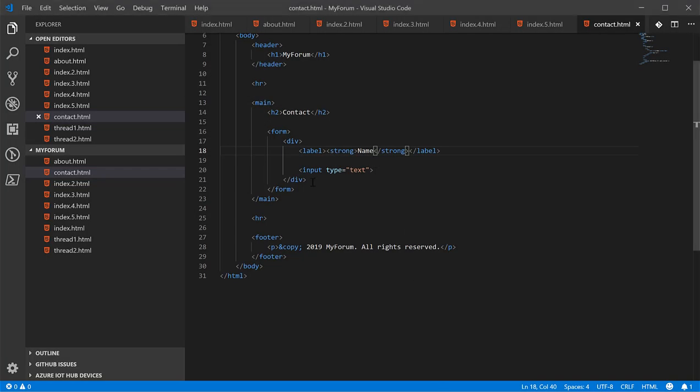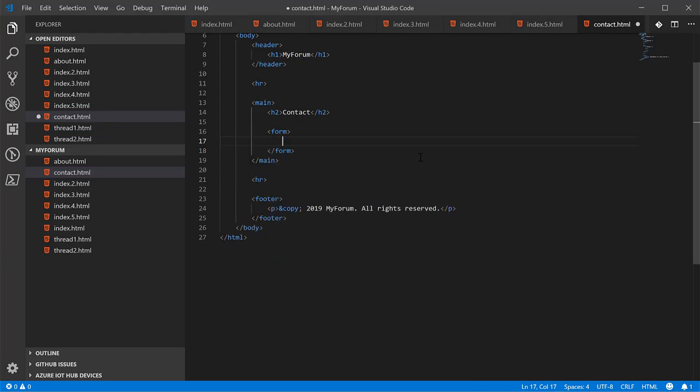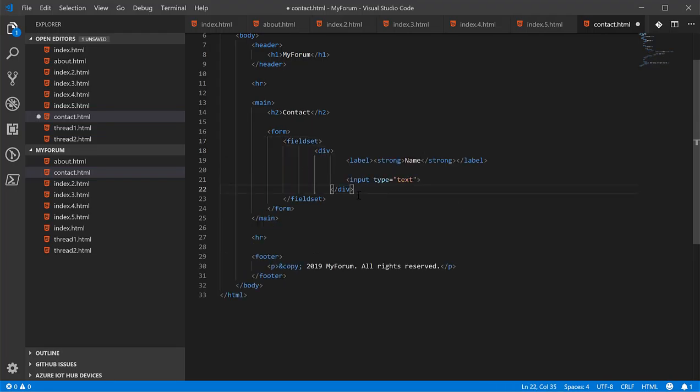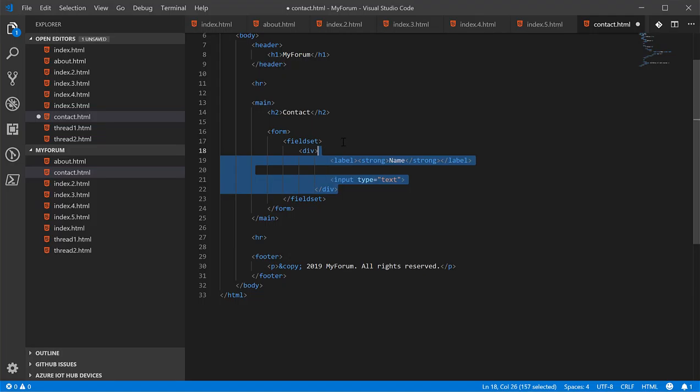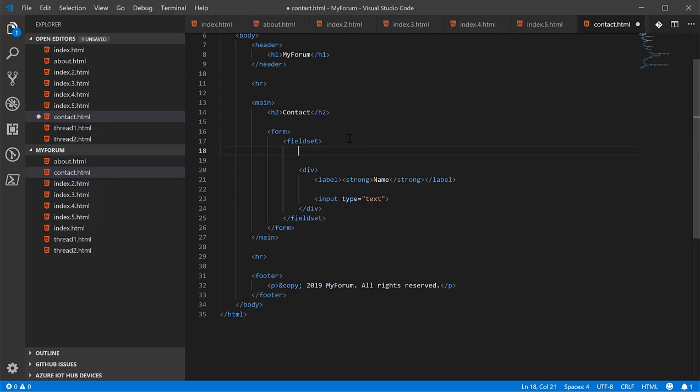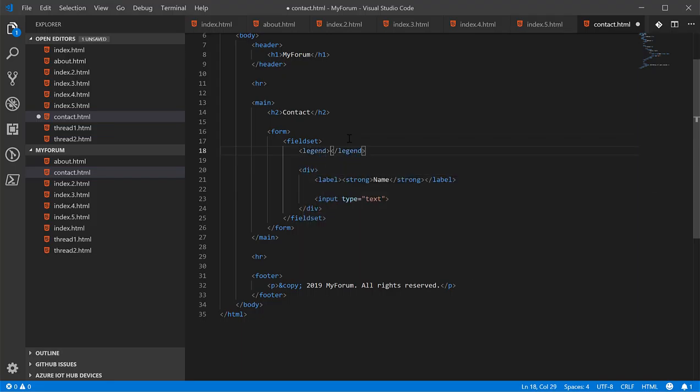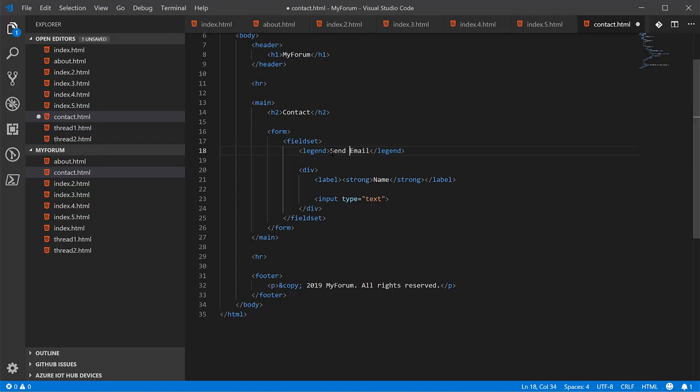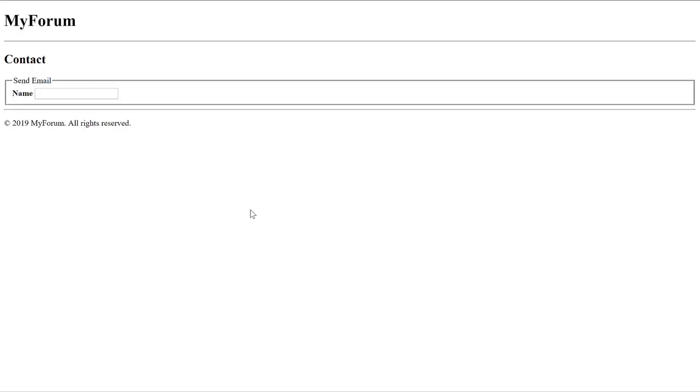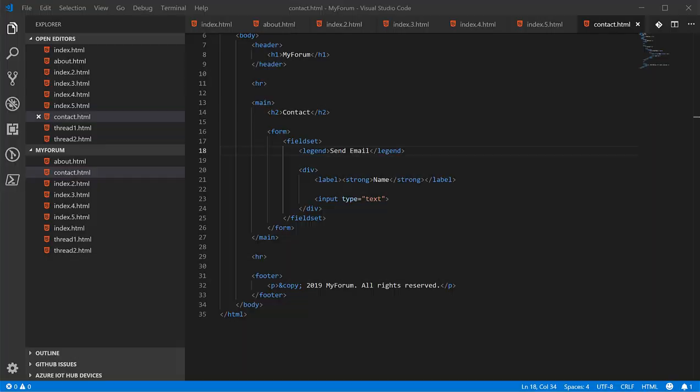There's actually another thing we can do, which is called a fieldset. This is basically used to separate areas within a form. And there's another tag called a legend that allows you to name the field set. We'll call this send email. And we see it got wrapped by a border with the send email at the top.